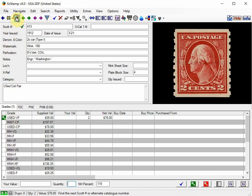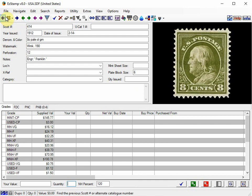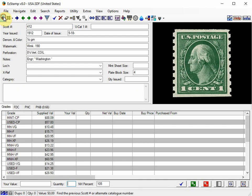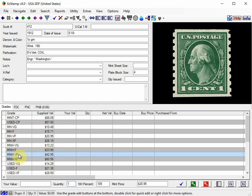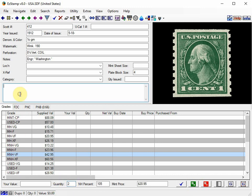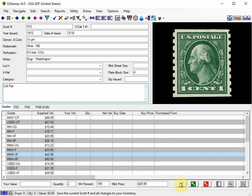Let's do another one. Let's say you had it as a Mint Pair. You could just choose the grade that you have. So again, Mint Very Fine, Never Hinged. A Quantity of 2. Type in Coil Pair. And save it.